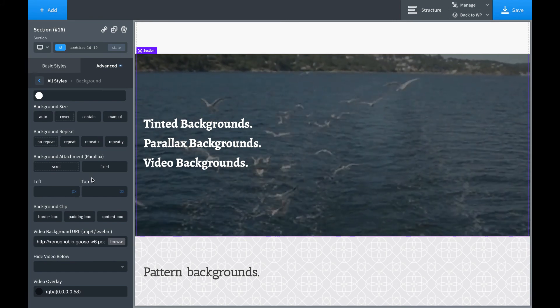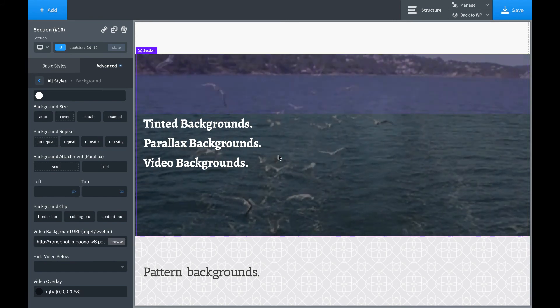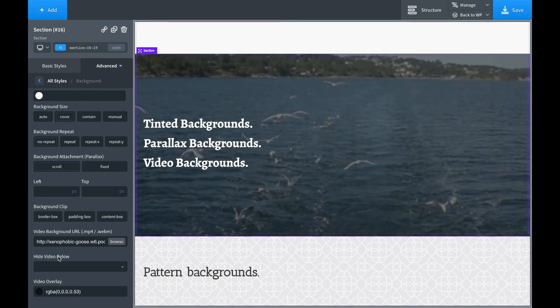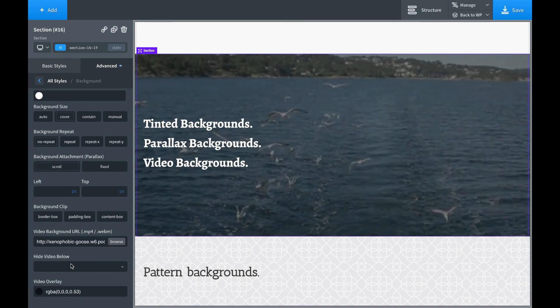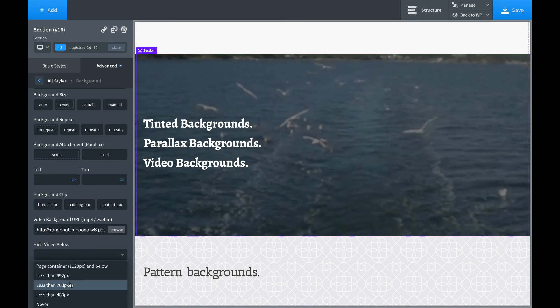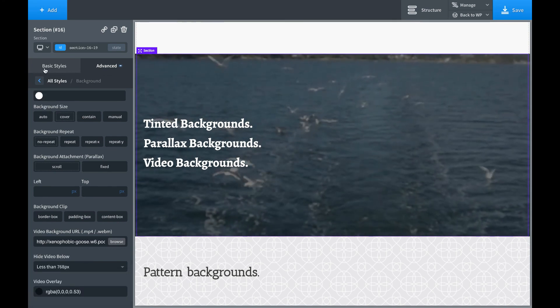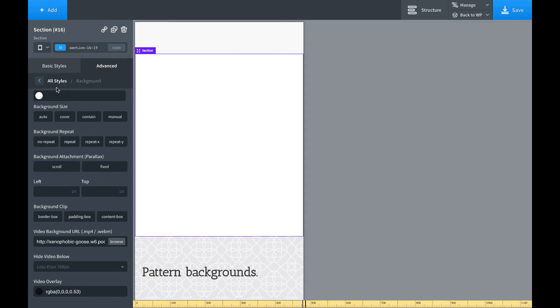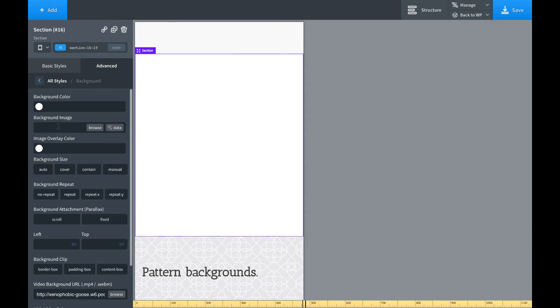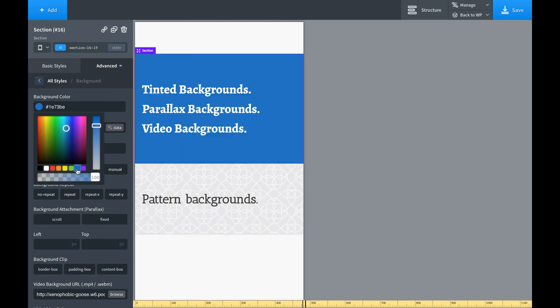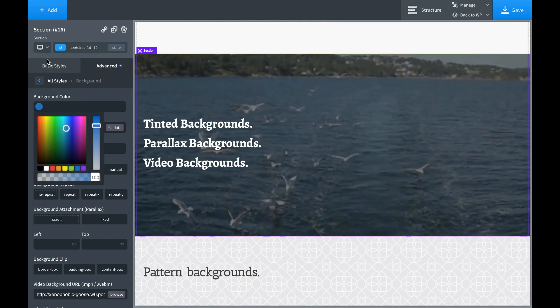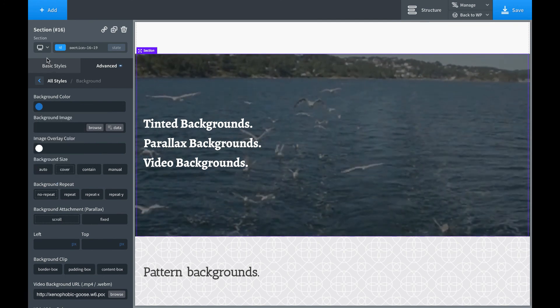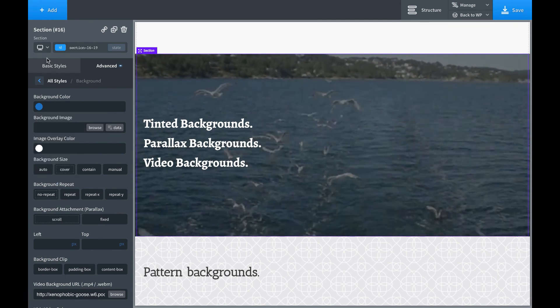And then on mobile, video backgrounds can be kind of annoying. So you can hide the video below, let's say 768. Now we're less than 768, no video background. In which case, you should probably set a background color so the section still looks good. Okay, there we go.